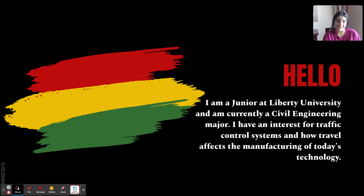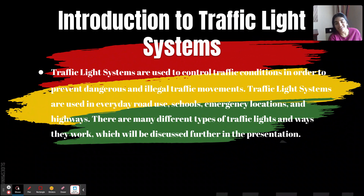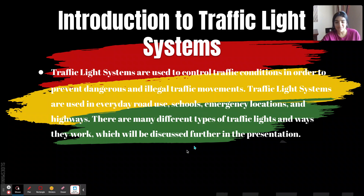My introduction to traffic light systems. Traffic light systems are used to control traffic conditions in order to prevent dangerous and illegal traffic movements. Traffic light systems are used in everyday road use, schools, emergency locations, and highways. There are many different types of traffic lights and ways they work, which will be discussed further in our presentation.